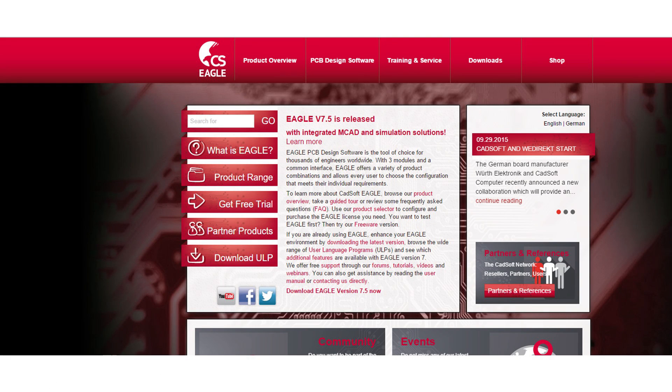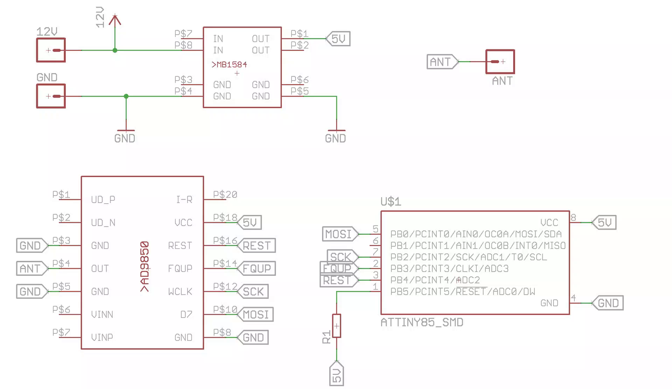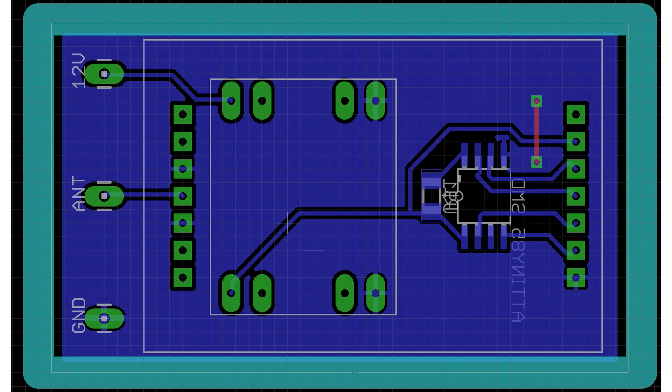I design my PCBs in Eagle. Eagle offers a free version which is okay for most of our small PCBs. The PCB we produce today is single sided and the components are at the bottom. On the top I will mount the power supply and the AD9850 module.